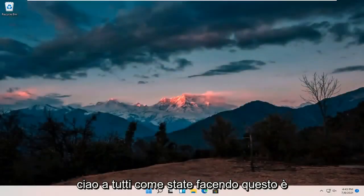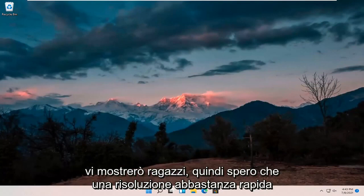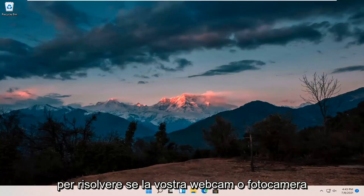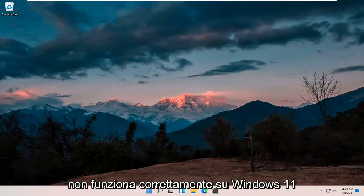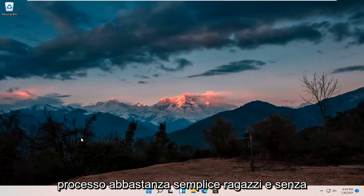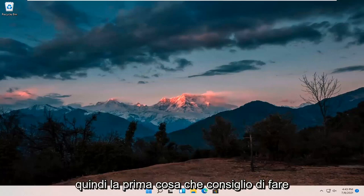Hello everyone, how are you doing? This is MD Tech here for another quick tutorial. In today's tutorial I'm going to show you guys hopefully a pretty quick resolution to resolving if your webcam or camera is not working properly on your Windows 11 computer. This should hopefully be a pretty straightforward process, so without further ado let's go ahead and jump right into it.